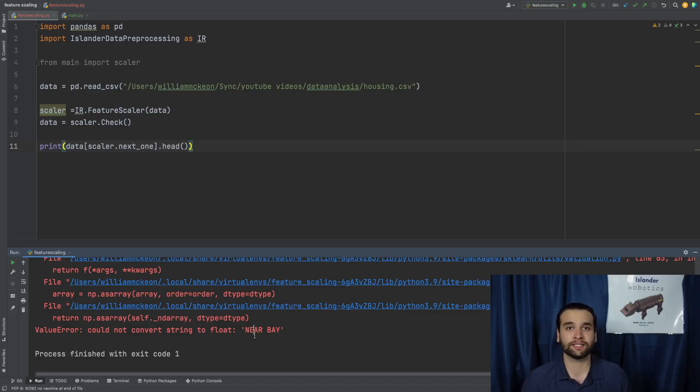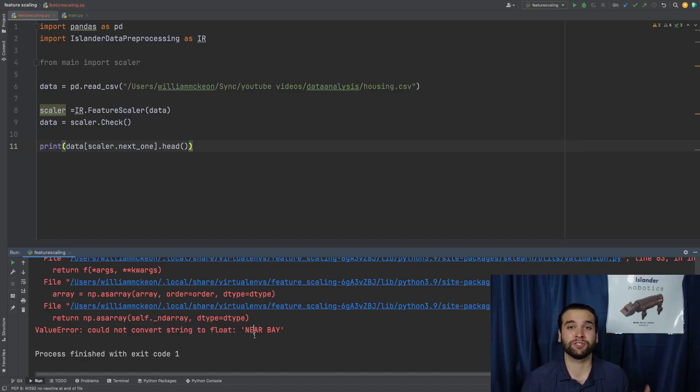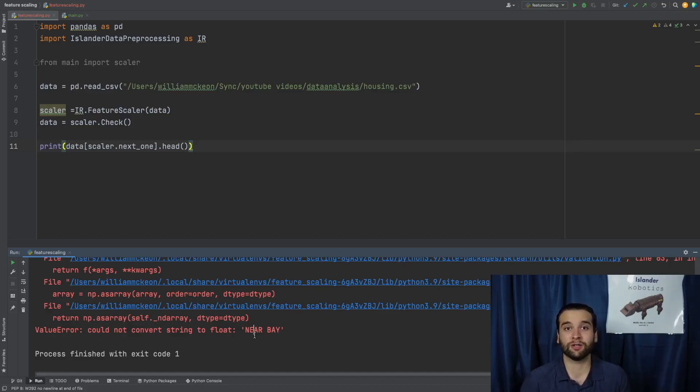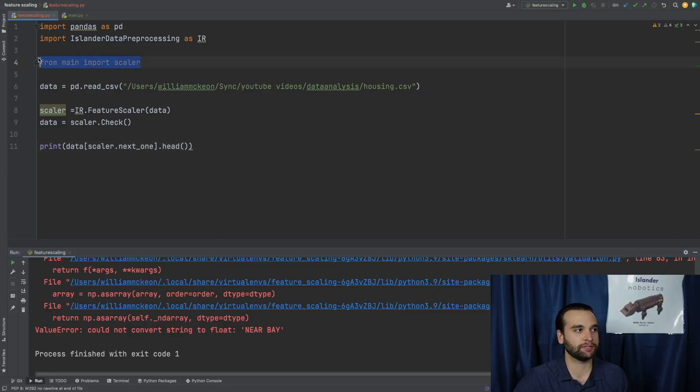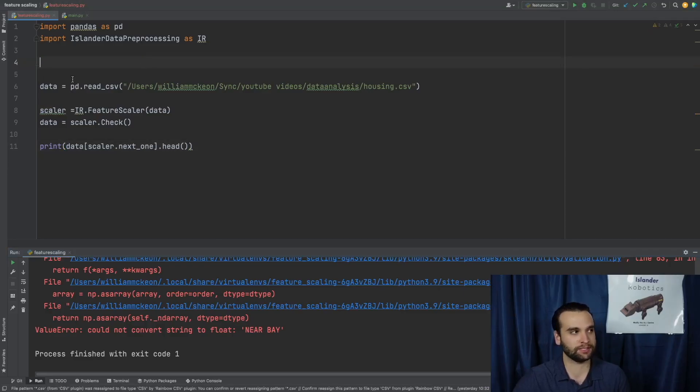The reason why we're getting an error on near_bay is because we have not yet encoded the dataset. And since we're viewing the whole dataset instead of just one individual column, we're really going to want to encode that column.